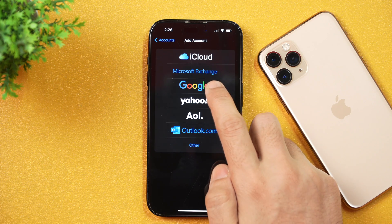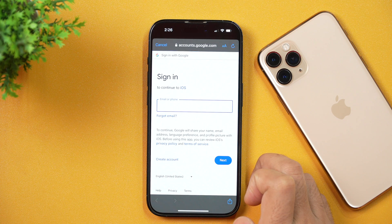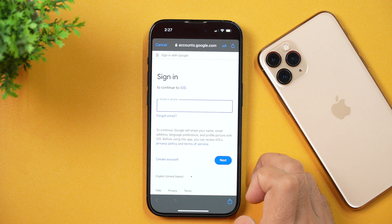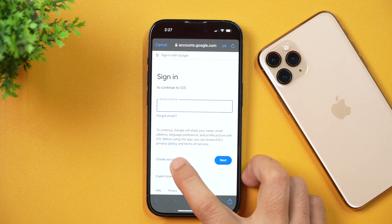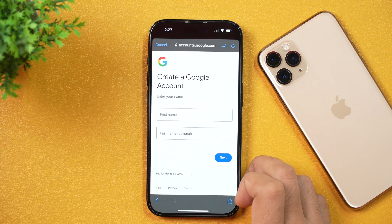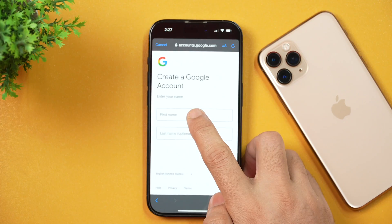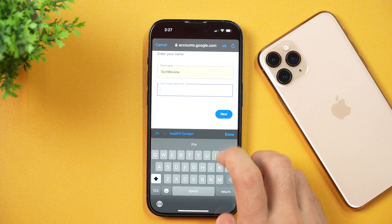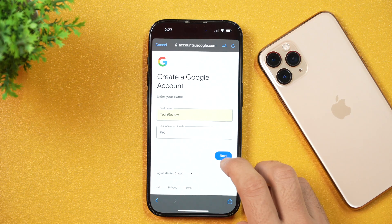I'll choose Google and after that, it'll load the interface to create or sign in to a Google account. As you can see, I'm getting the option to sign in, but instead of signing in, I'll first create an account. I'll choose this option and after that, you'll get the option to create a Google account. Simply enter your first name and last name here, and then tap Next.